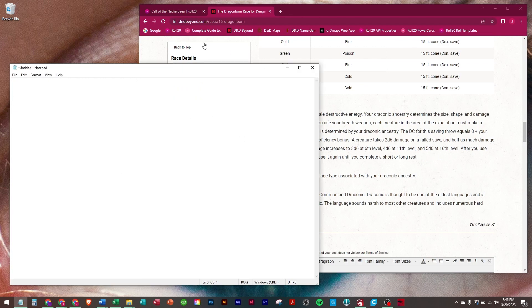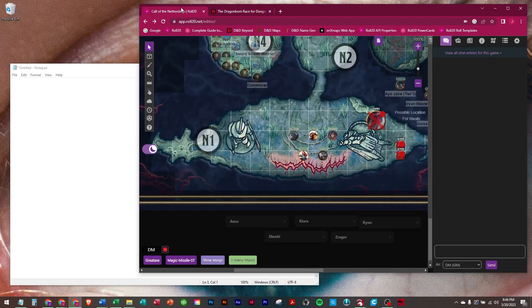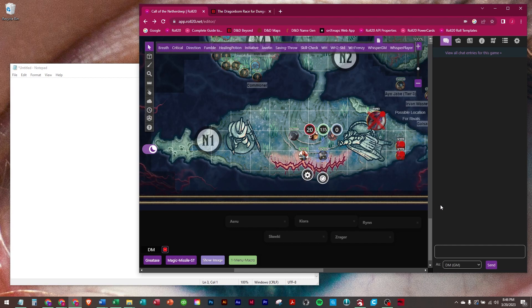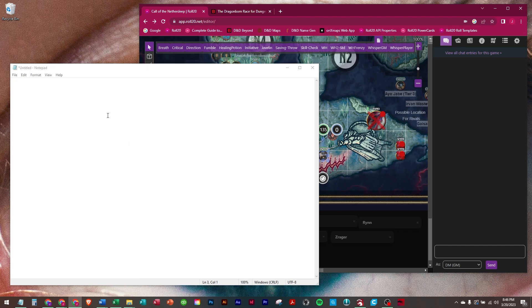So let's build one. We have a dragonborn in our group. His name is Zreger. And so this macro is going to refer to Zreger.